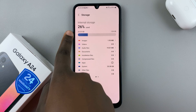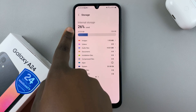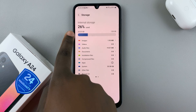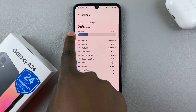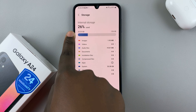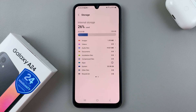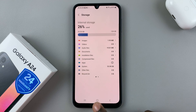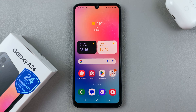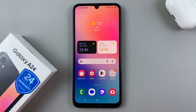My total storage is 128 GB and I've used 26% of it, which is 33.33 GB. That's how to check your storage on your Samsung Galaxy A24. Thank you for watching — if you have any questions or comments, leave them down below and we'll get back to you.